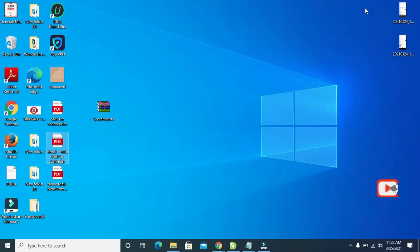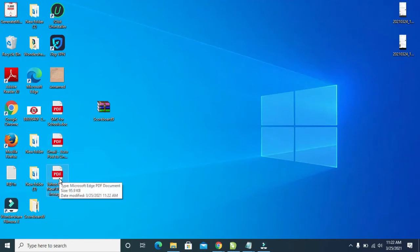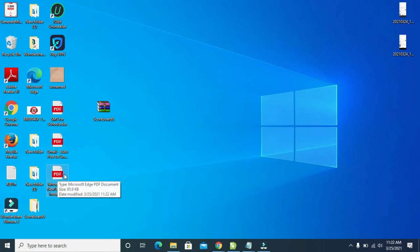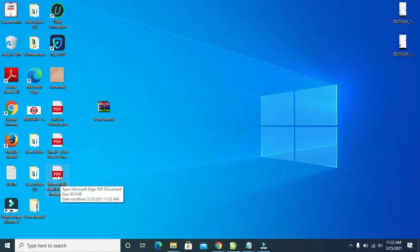Right here is the document I just downloaded. If you check date modified, 3/25/2021, 11:22 AM. That's the time. Within some seconds, that's when I downloaded this PDF.